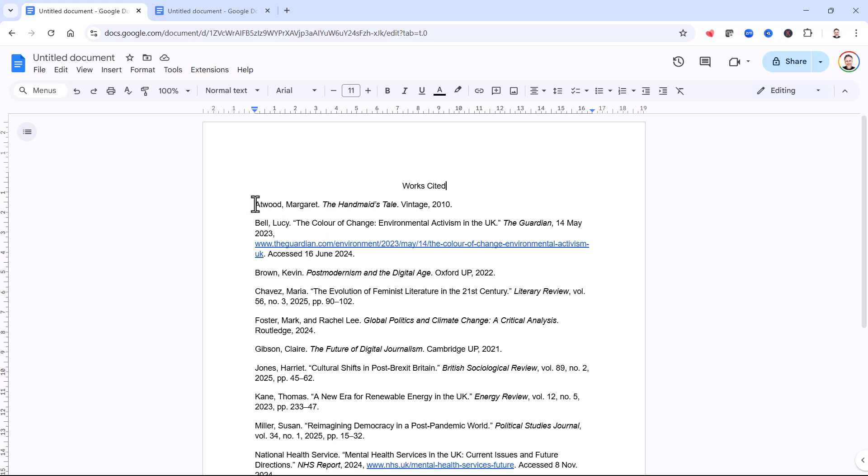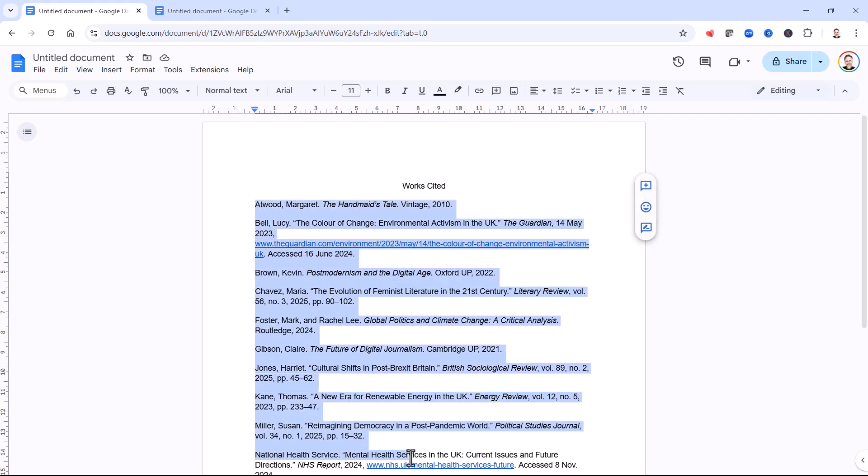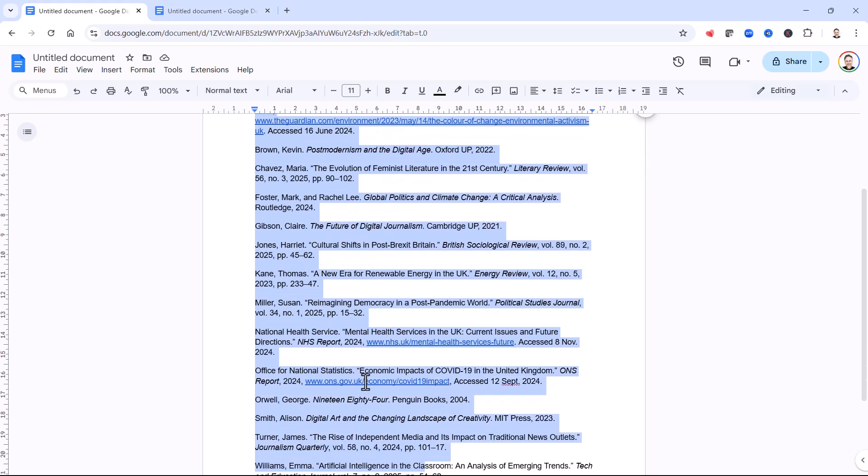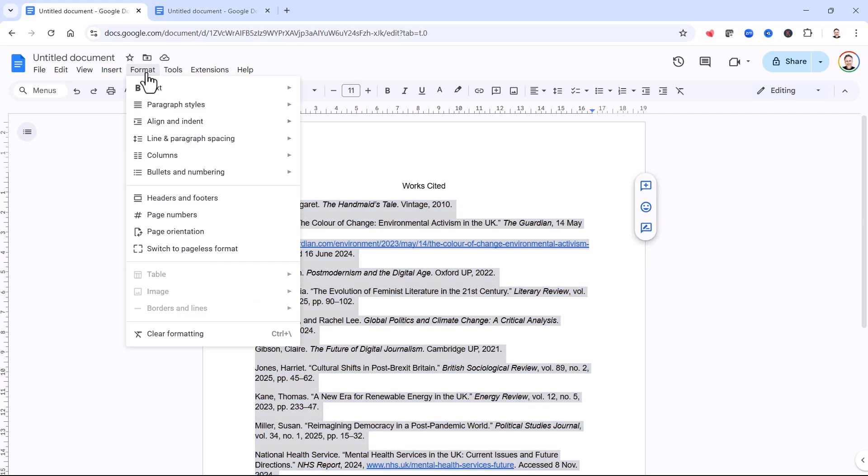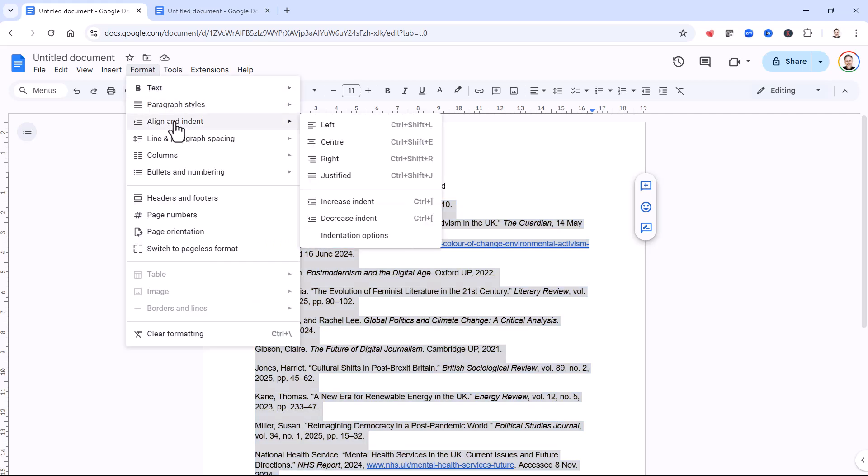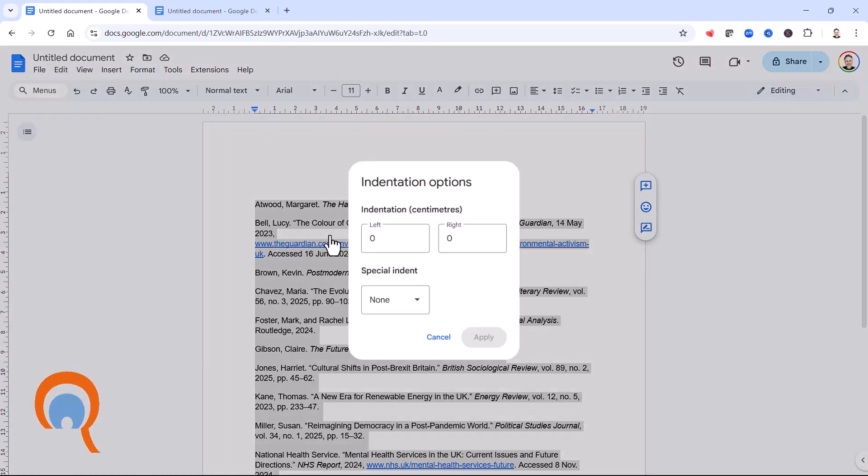What I'm going to do is select all of this text. Then I'm going to go to the format tab up here on the menu bar. Then I'm going to go to align and indent and then down to indentation options.